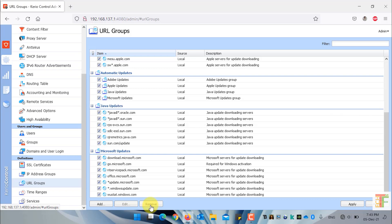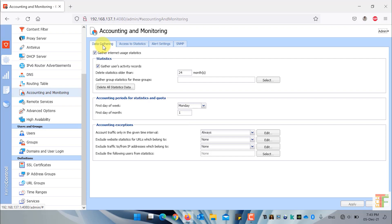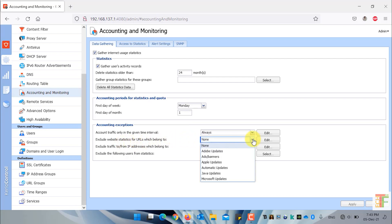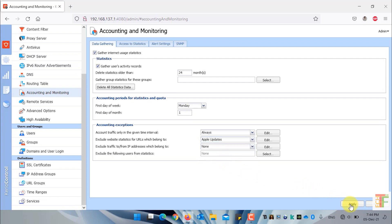Now let me show you how you can exclude a specific URL statistic from Kideo Control accounting and monitoring. Click on 'Accounting and Monitoring'. Under the data gathering tab you can see the option 'Accounting Exceptions'. Here you can exclude website statistics for a specific URL group. For example, select the Apple updates URL group, click Apply, and Kideo Control will exclude the statistics for those websites.